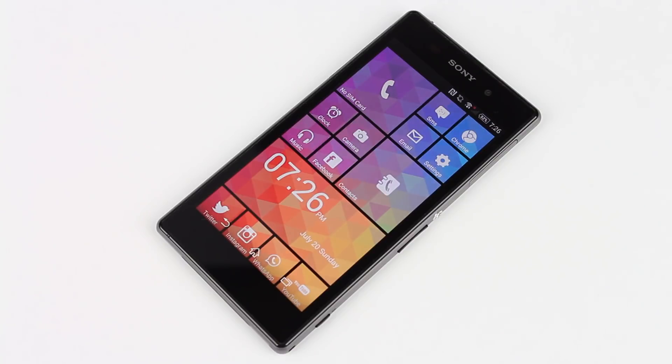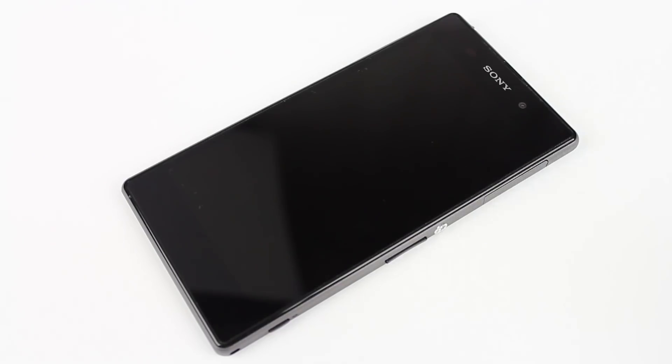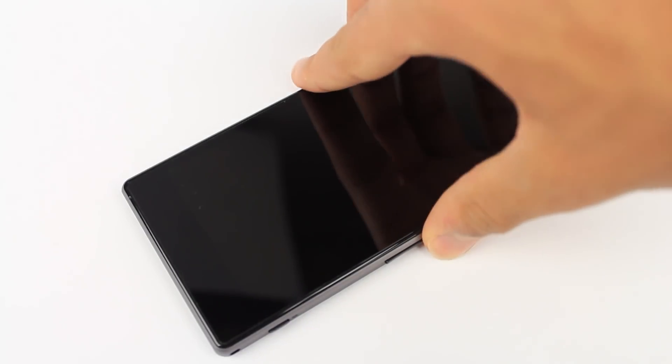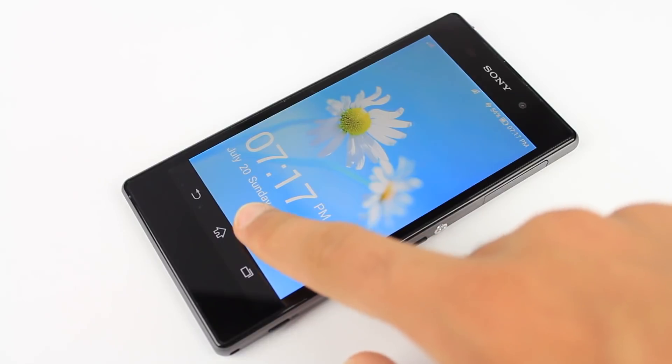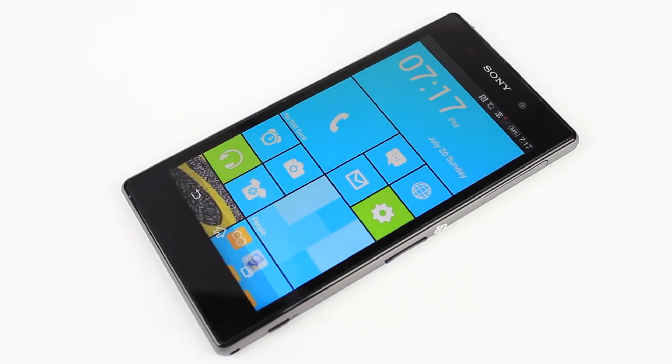Now overall, this launcher is great for someone who wants the Windows Phone 8 look on their phone but also have all the features that Android has to offer.